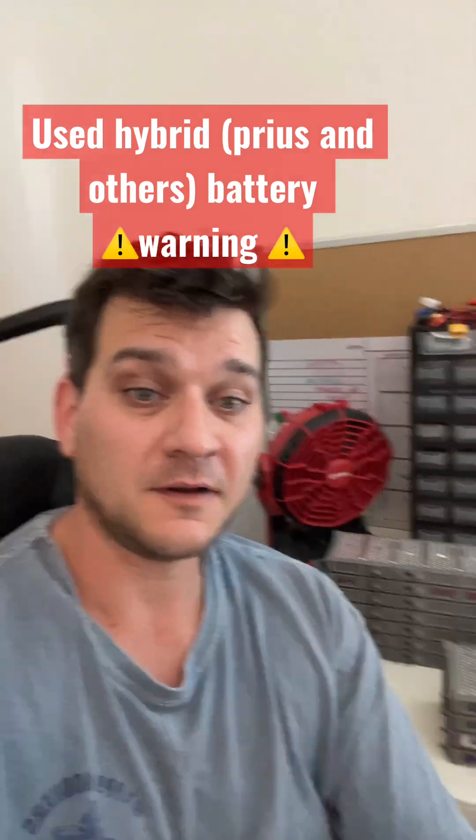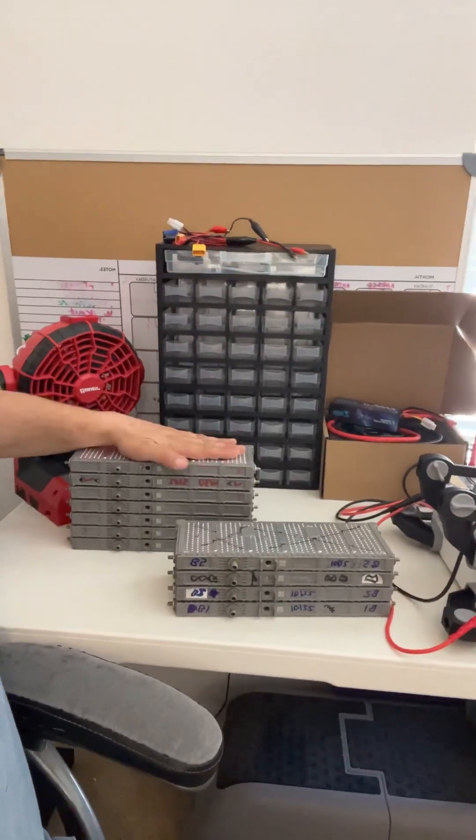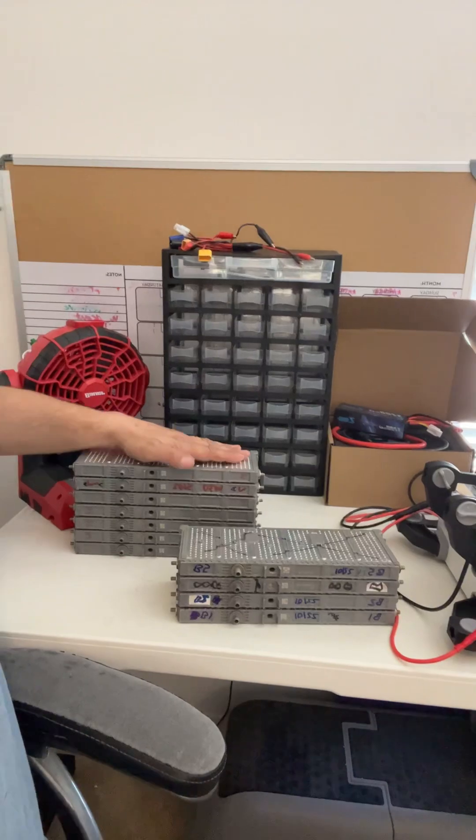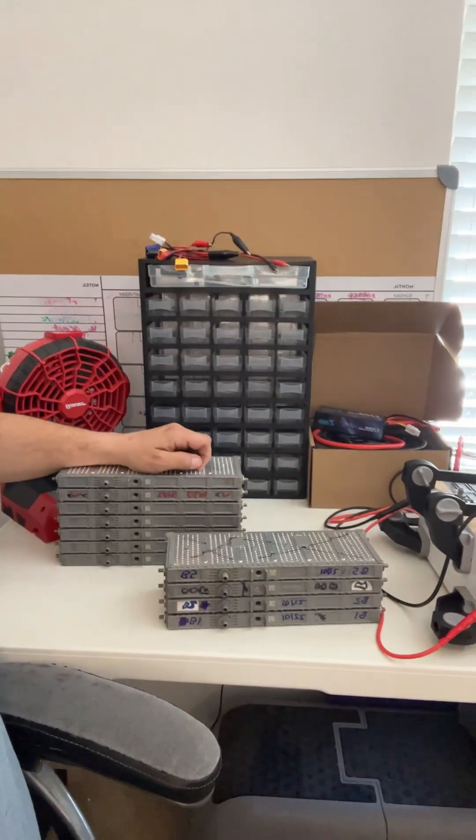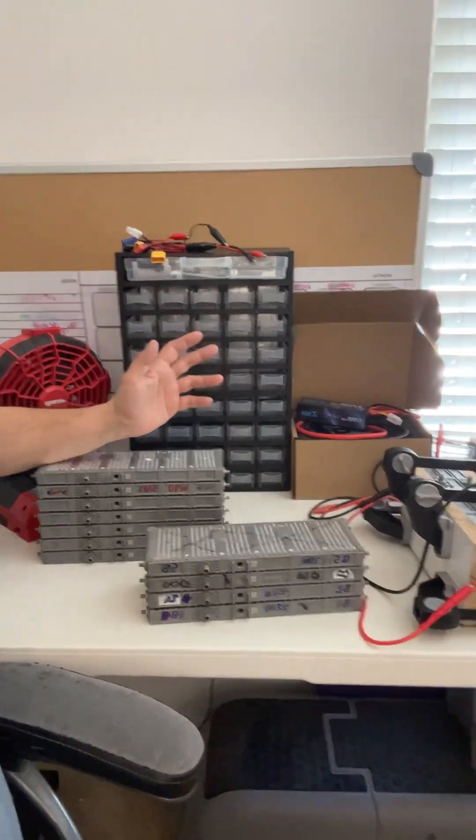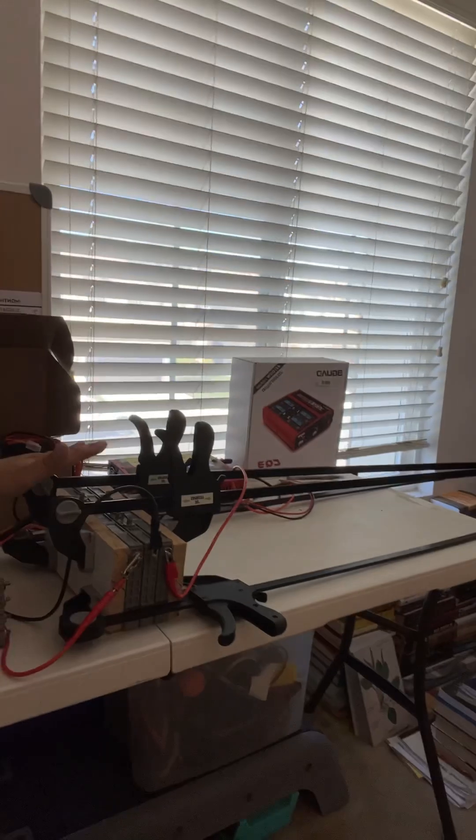Hey, it's DIY Doran. If you're planning on purchasing NiMH hybrid battery modules for your Prius or other hybrid, you're going to need some testing equipment.